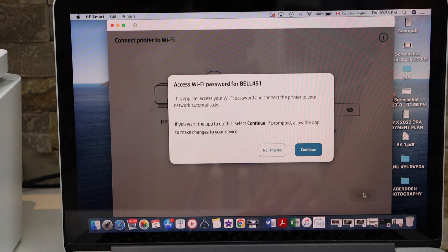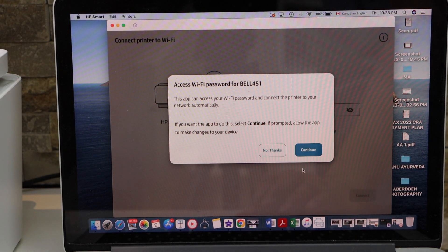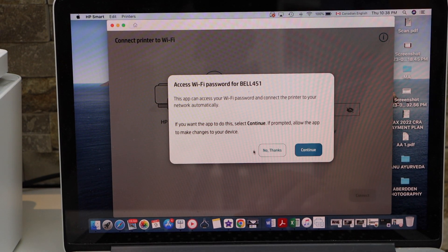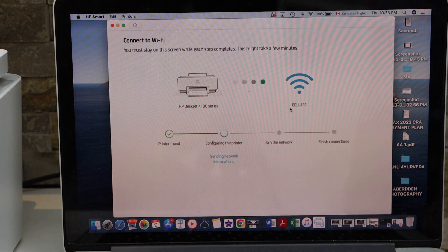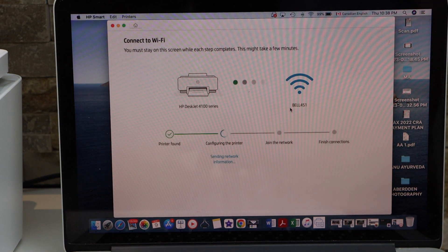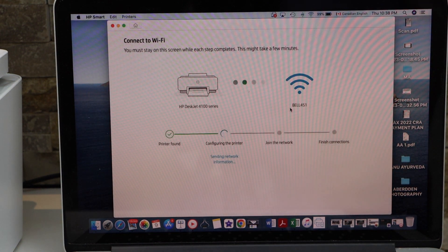It can access the password of your Wi-Fi automatically, so you can click Continue. Now complete the setup process on this window.